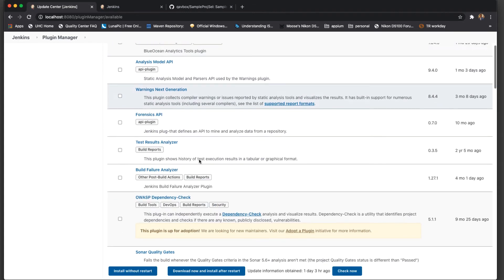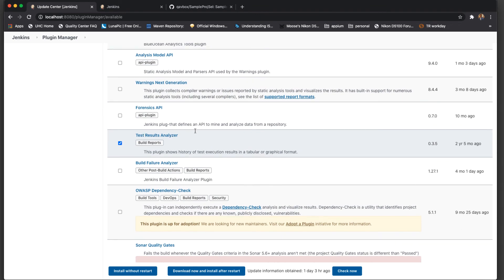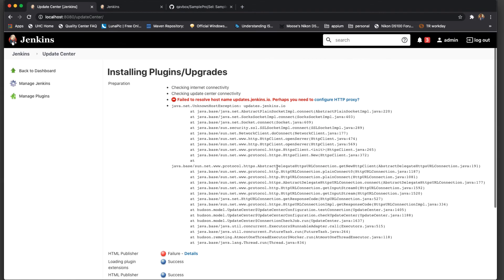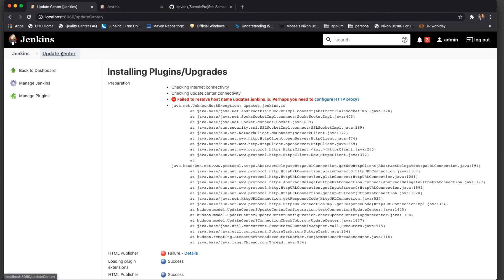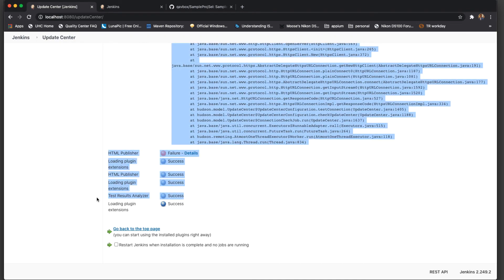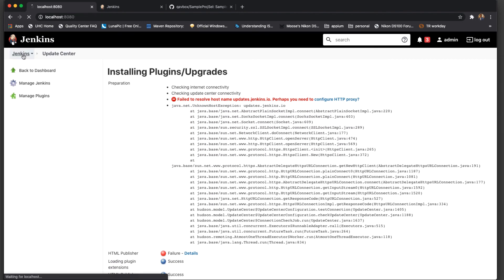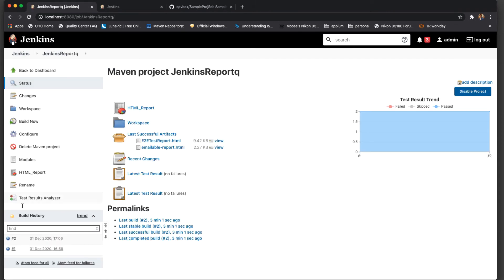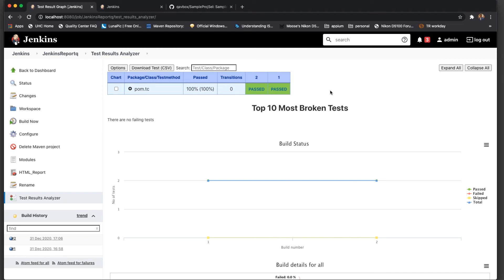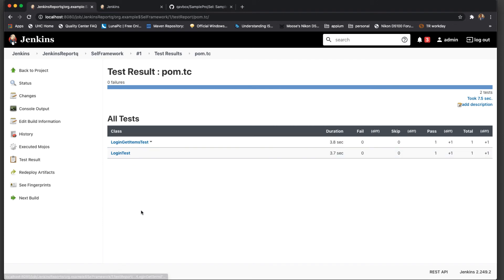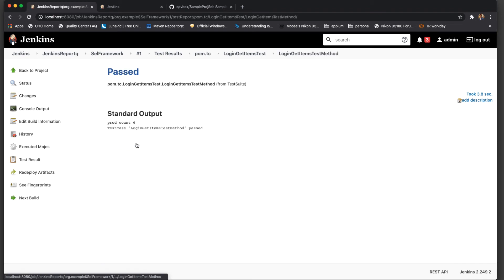That plugin is Test Results Analyzer. Go to Available, search for 'test results analyzer', and click Install Without Restart. You can see Test Results Analyzer is successfully installed. To verify that, I can go back to my existing project and you can see a Test Result Analyzer option generated here. If I click on this it will show me the history of all the tests I have run — like how many builds I have. The first build shows all test cases passed.